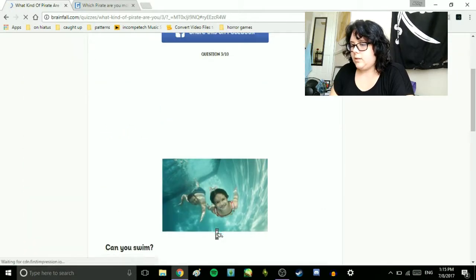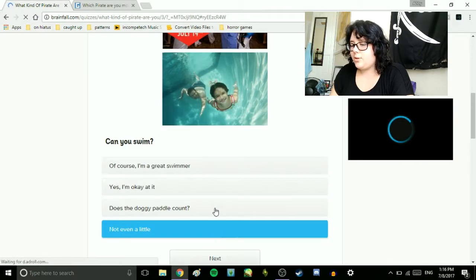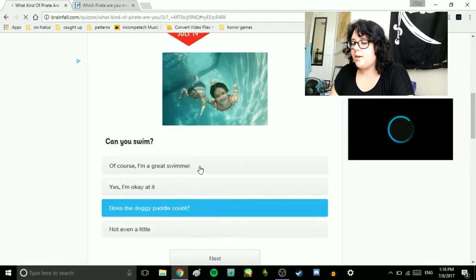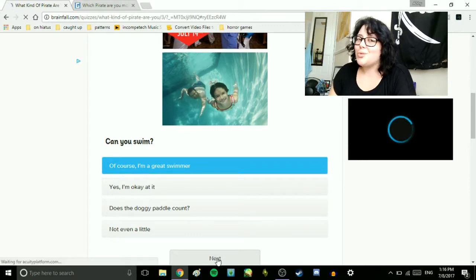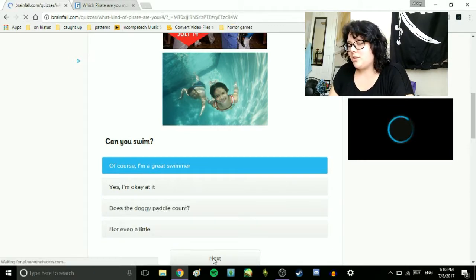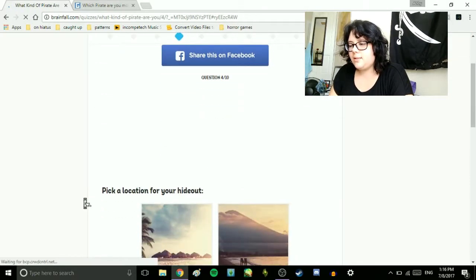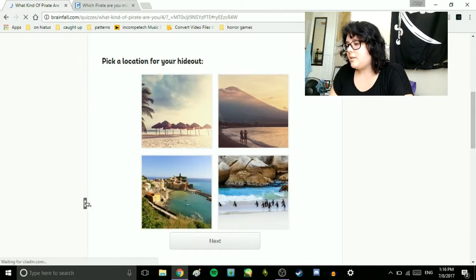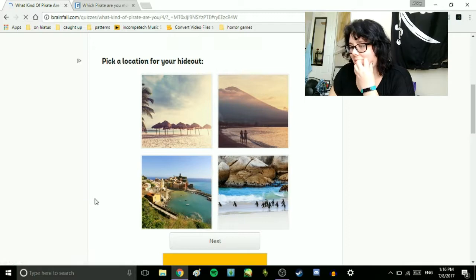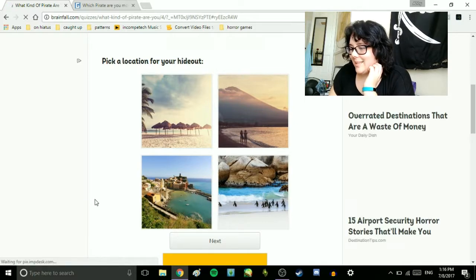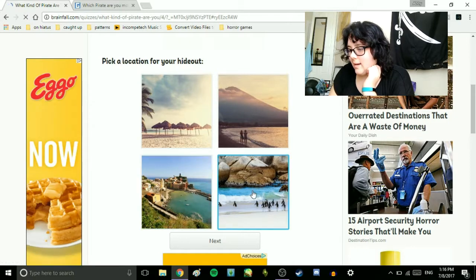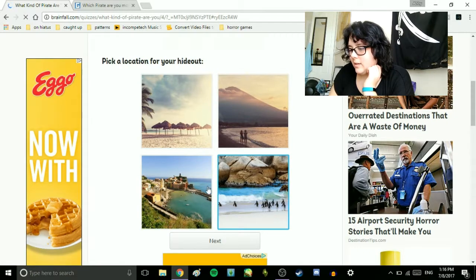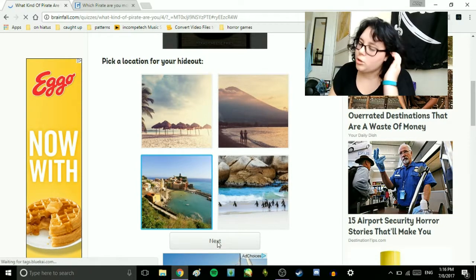Can you swim? Of course, I'm a great swimmer. Yes, I'm okay at it. Does the donkey paddle count? Not even a little. I am an amazing swimmer. I used to be on the swim team. My mom was a swim instructor, so I swam a lot as a young bean. God, I hate myself. Pick a location for your hideout. I like all of these. I'm gonna go with this one. Actually, no, this one. The one with the metropolis.